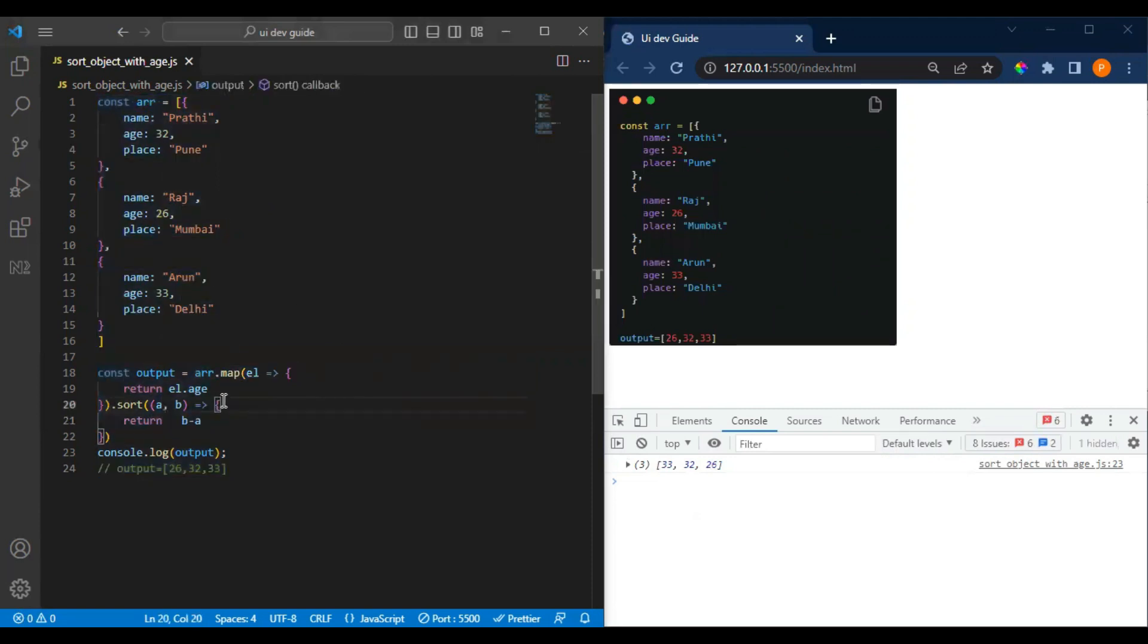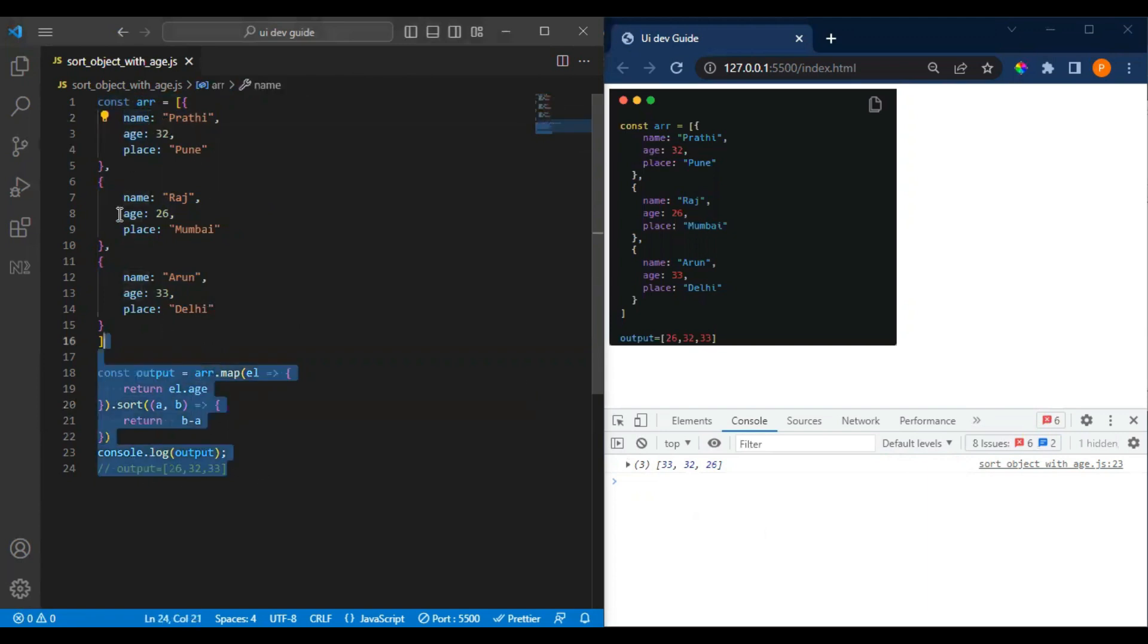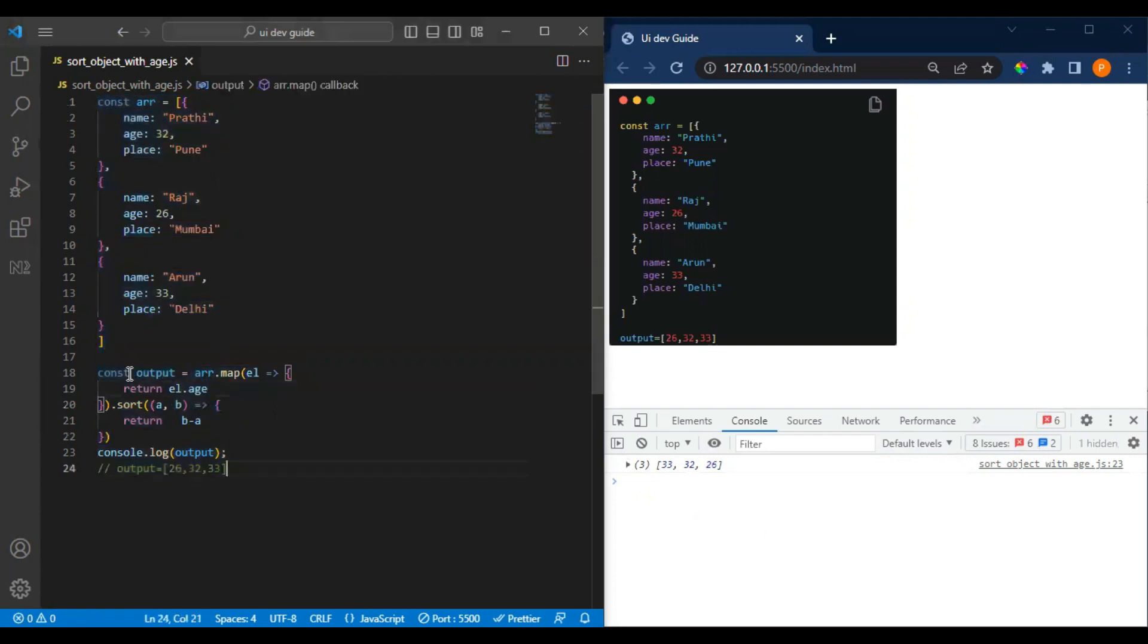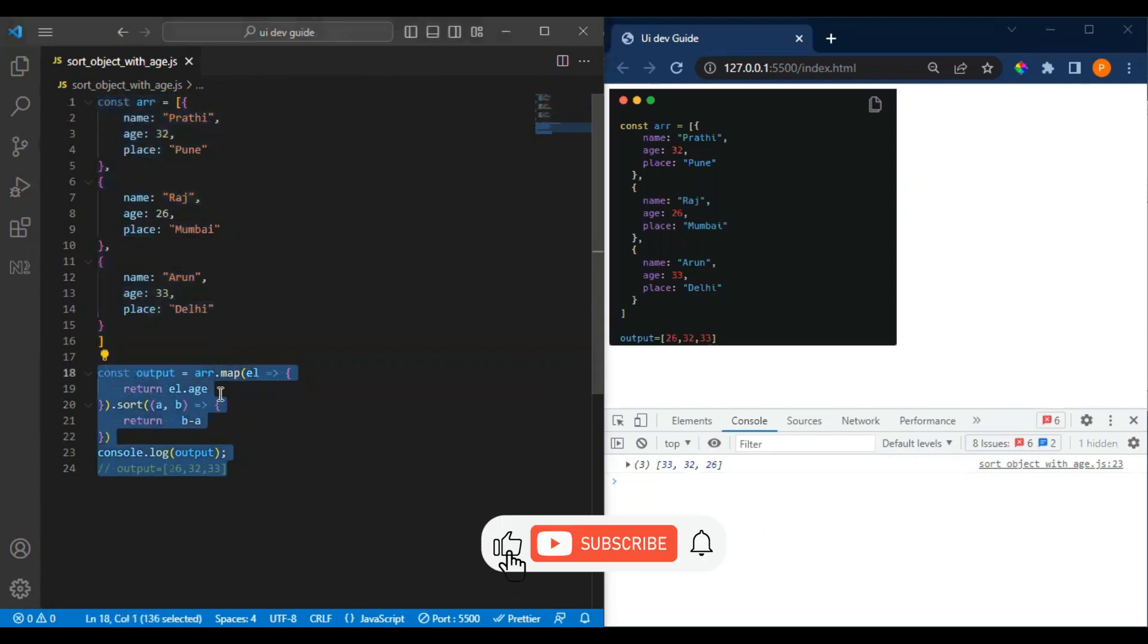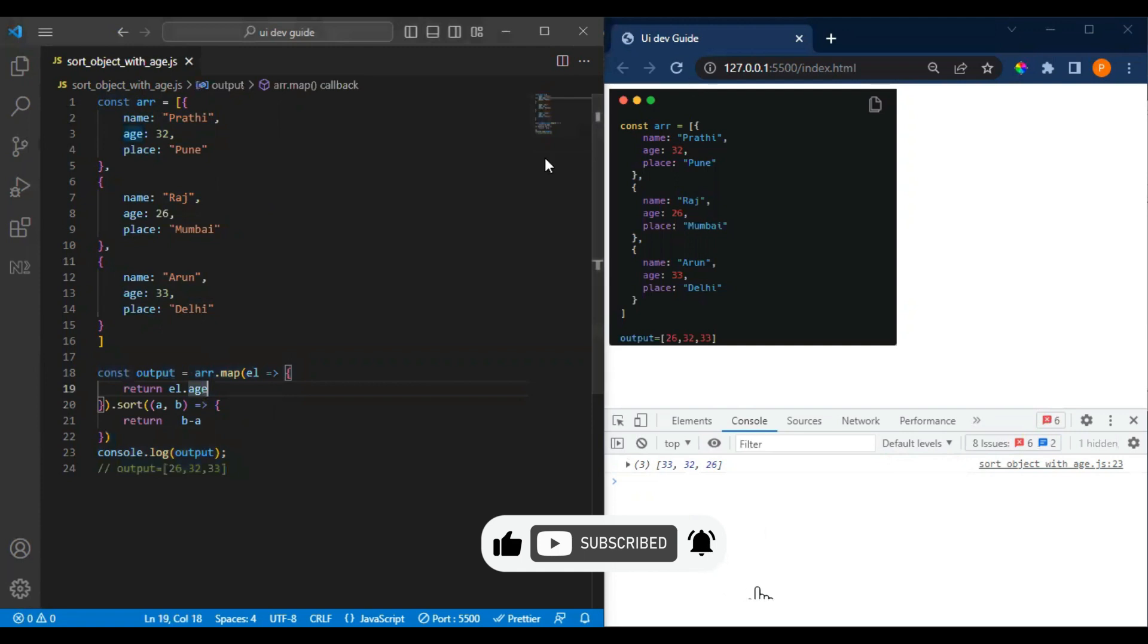And suppose I want to sort with the name instead of the age - what things we have to do in this code? Let me know in the comment, so this is the homework for you guys. Thank you, bye!